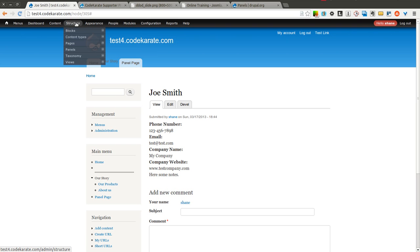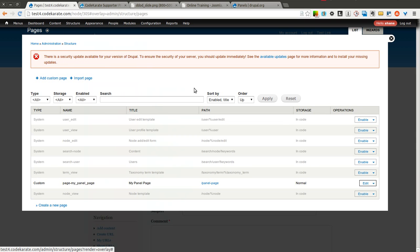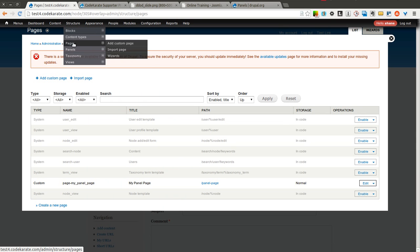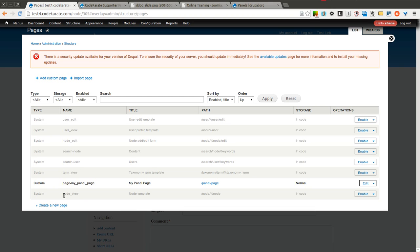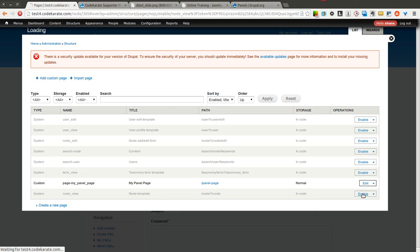You'll want to watch the first episode to make sure you have all the required modules. I come into structure pages, and there's a section here called node view. You'll also see there's a user view for user pages, a term view for taxonomy term pages, and node view for node view pages or content type pages. I'm going to go ahead and enable this.